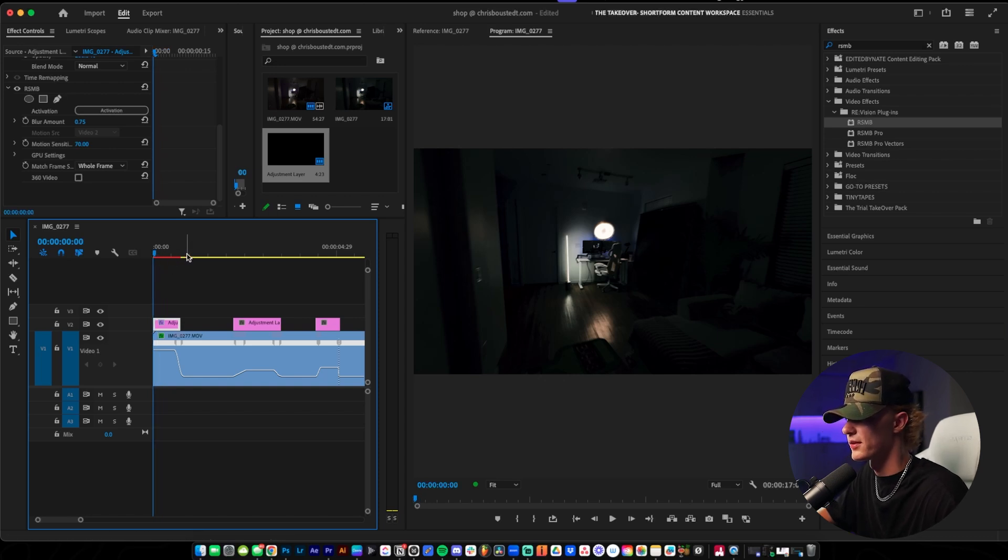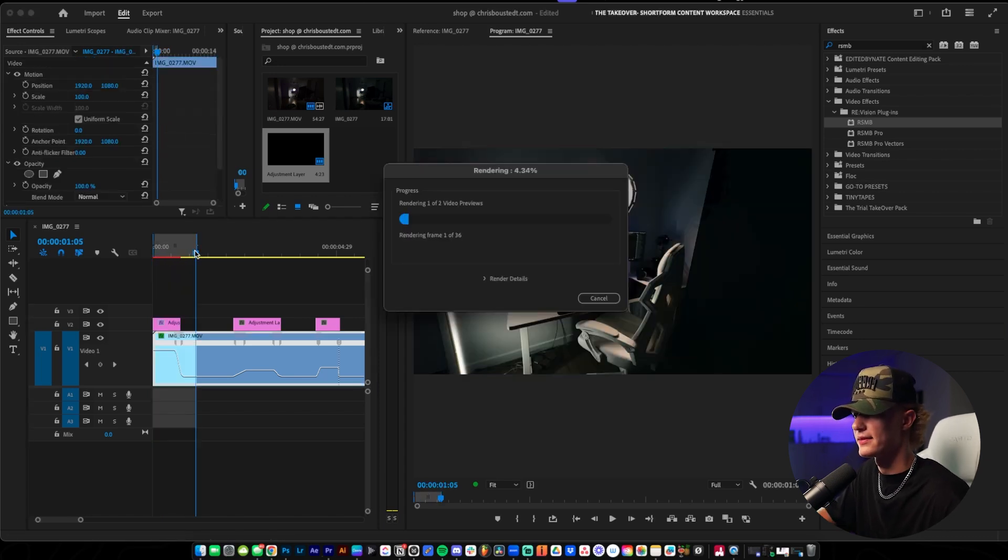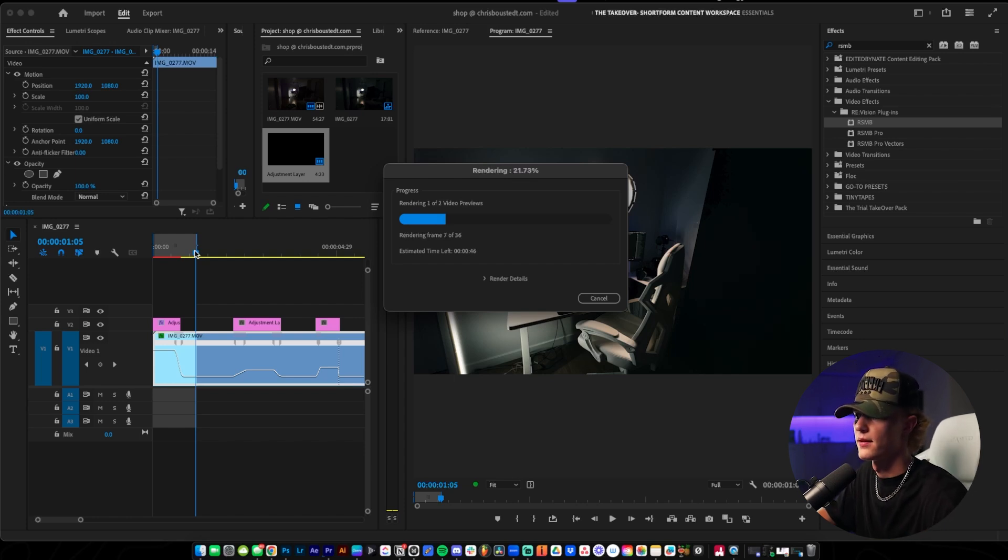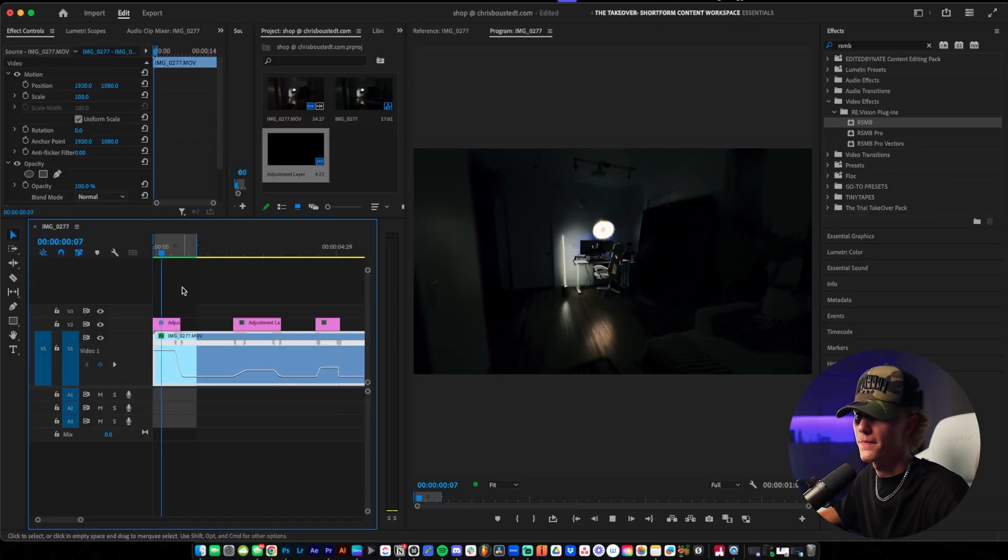Let's go ahead and render out this first clip, see what it looks like. Using the I and the O key, I set the in and out points and I just went ahead and hit enter to render this. A quick disclaimer is that RSMB is very heavy on your computer so it's going to take a while to render if you don't have the fastest computer. The render is actually done so let's go ahead and check it out.